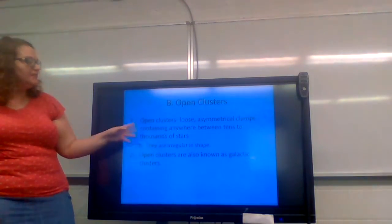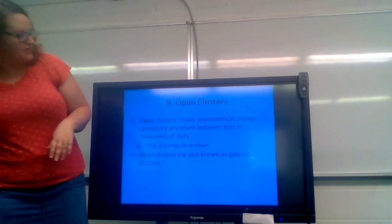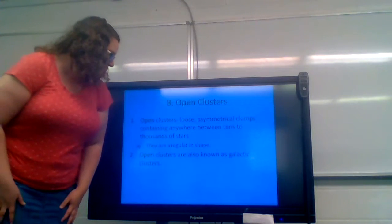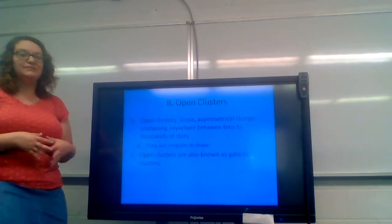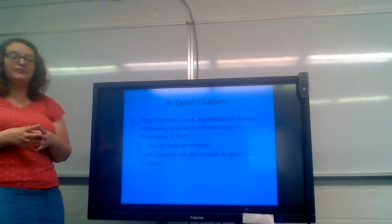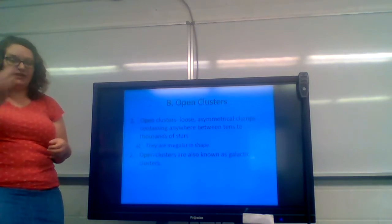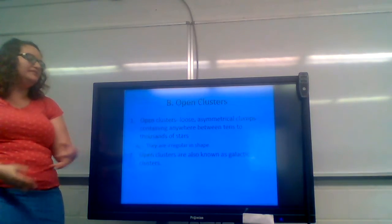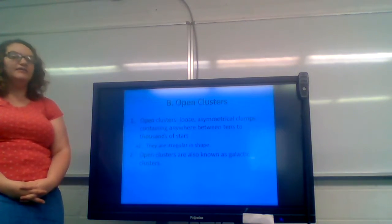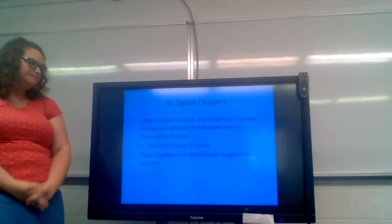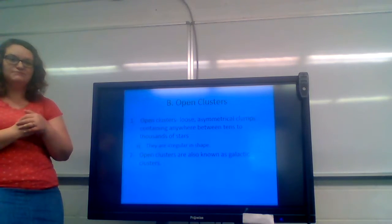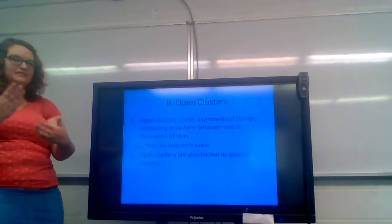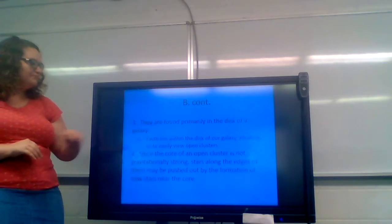An open cluster is a loose asymmetrical clump that contains anywhere between tens to thousands of stars. They are asymmetrical. That means that they don't have a regular uniform shape. They are what we consider irregular in shape. They are also known as galactic clusters because they tend to be found in galaxies.